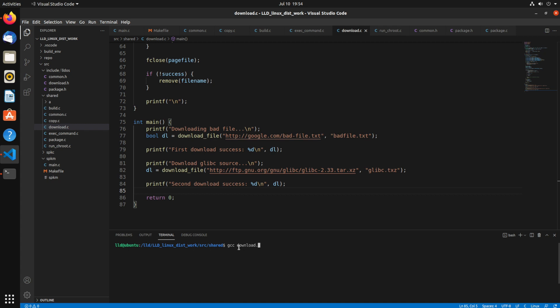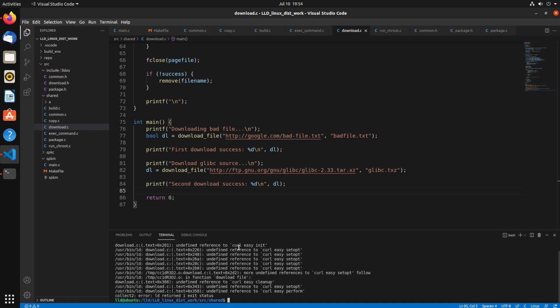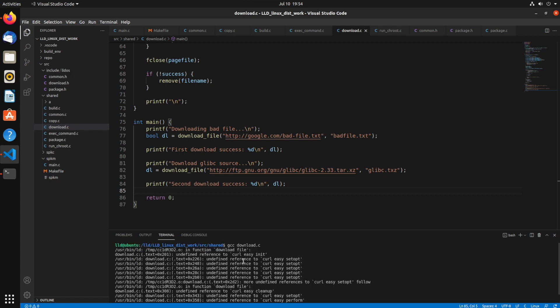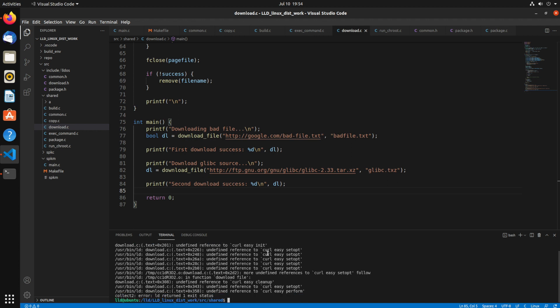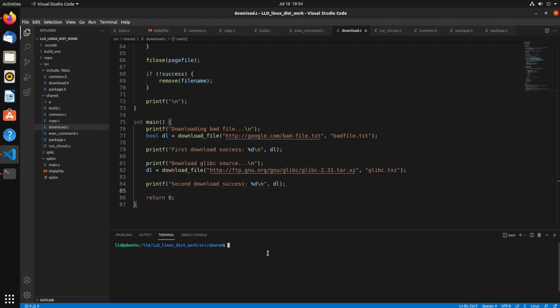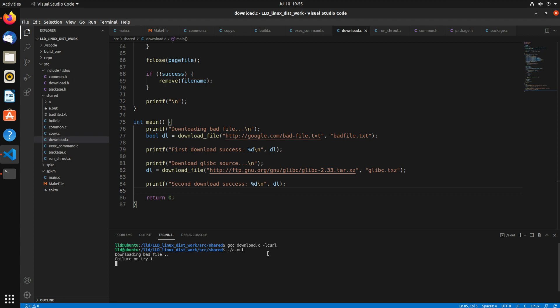So now I'll just run gcc. And so if I just try to compile that c file, you notice we have all these different undefined references. That's because we have to link it to libcurl. So just add dash l curl. So that links it to libcurl. So now I can see running it, failure on try, one, two, three, four, five. And download success is ten. That doesn't sound right. But now you can see our kb is being written to the, you can see it's writing it as it does it. Second download success ten. And yeah, it looks like we forgot to return.